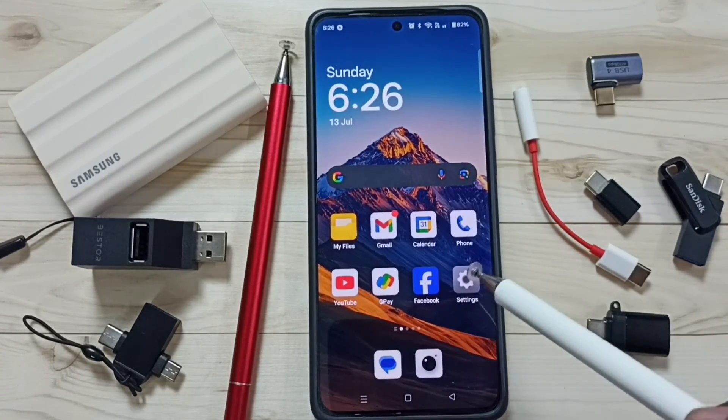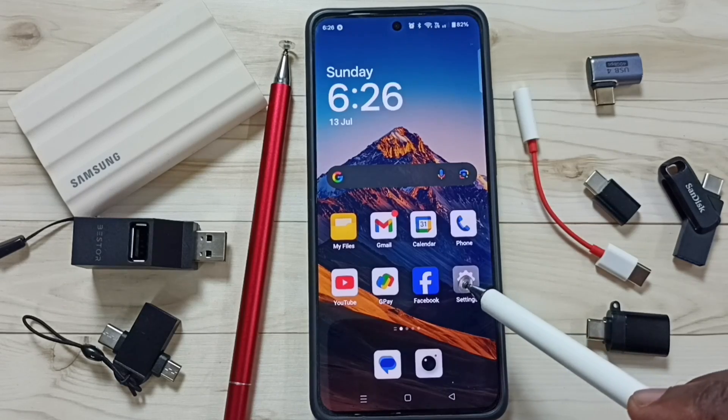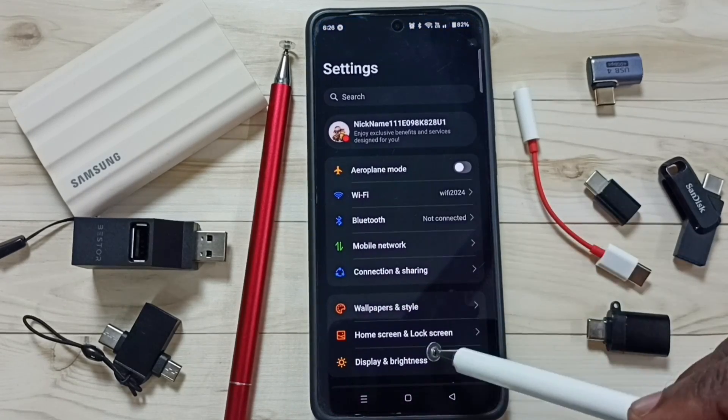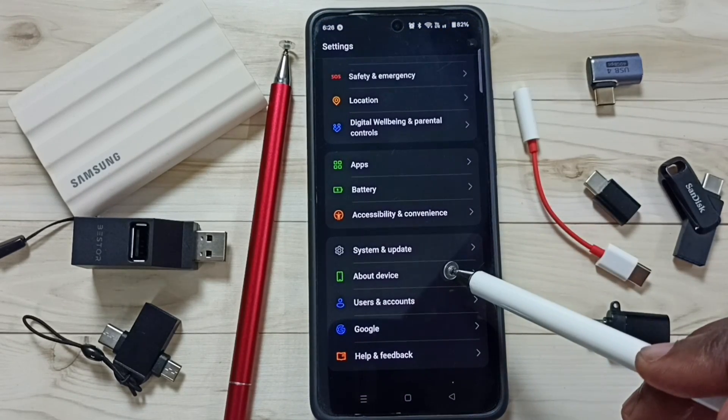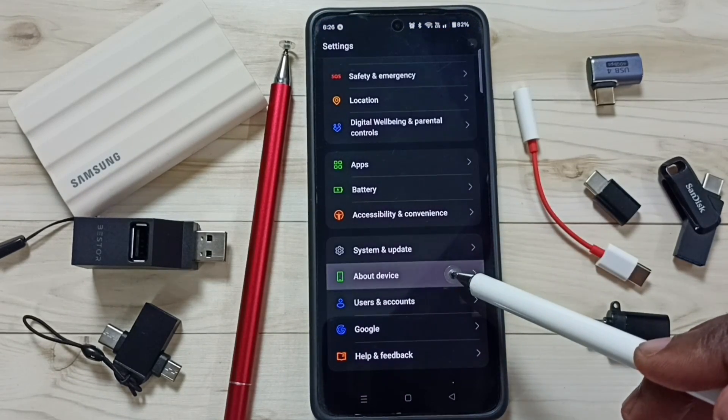Go to settings. Tap on the settings icon. Go down. Tap on about device.